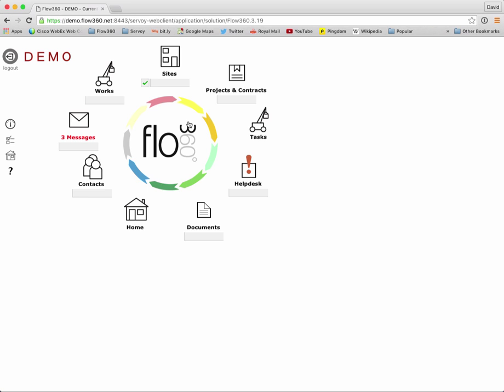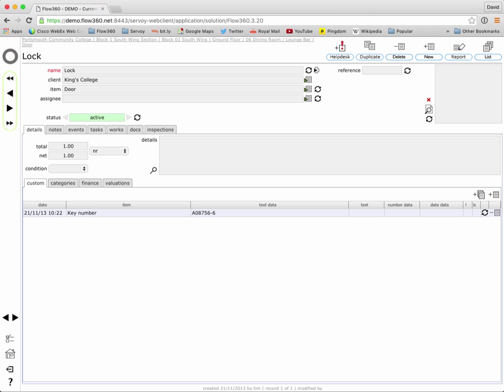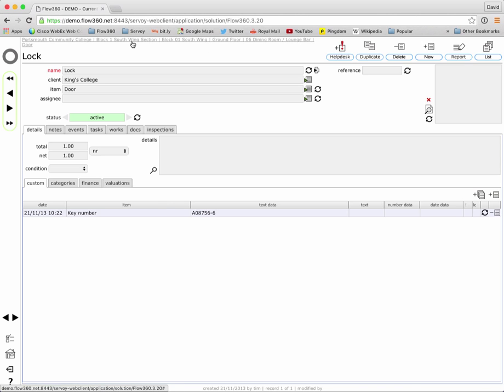And if I tick that box and then type in something that is looking for something very specific, in this case I'm looking for a particular key number, so I'm going to type in the number of the key and hit return on my keyboard. And that has found in the custom data so we're looking here at the custom data for the lock on the dining room of the ground floor of south wing of Portsmouth community college and you can see here it's found that particular key number.